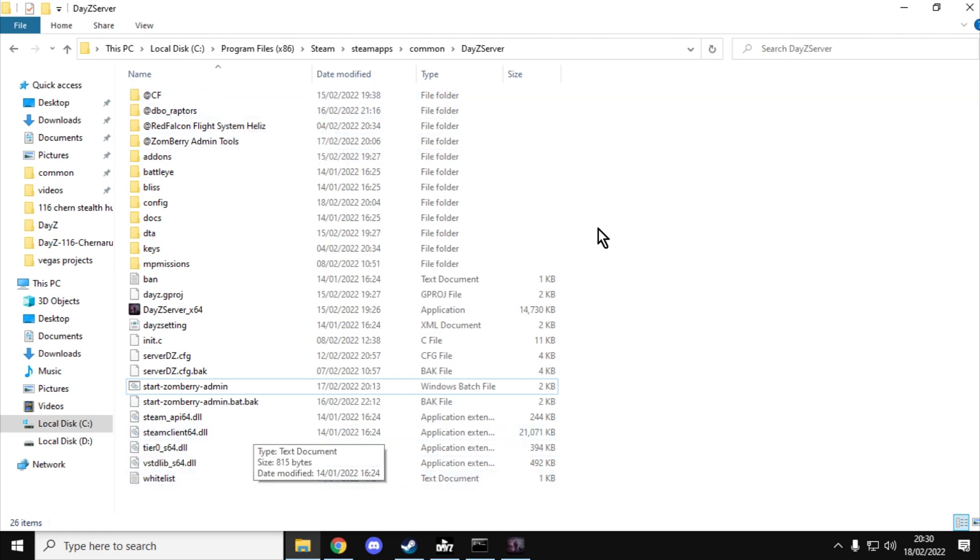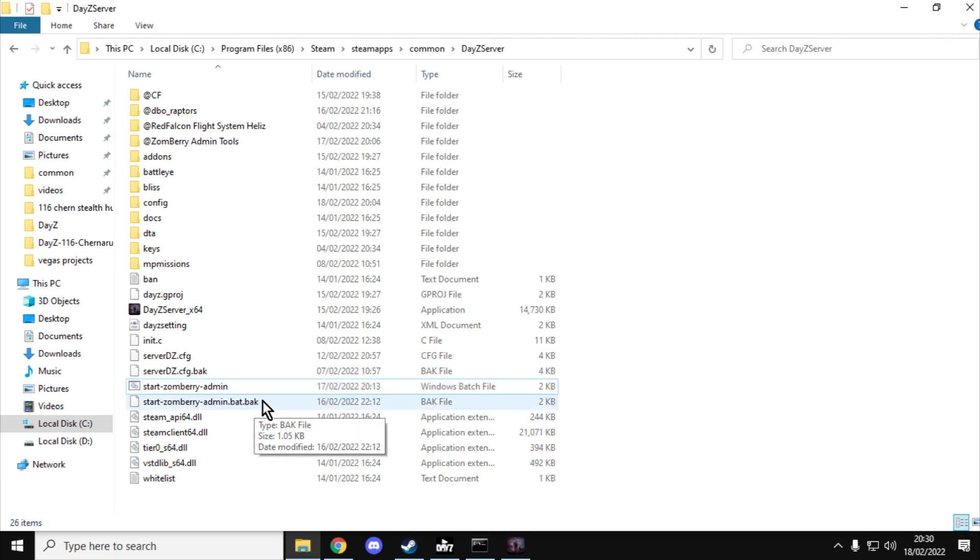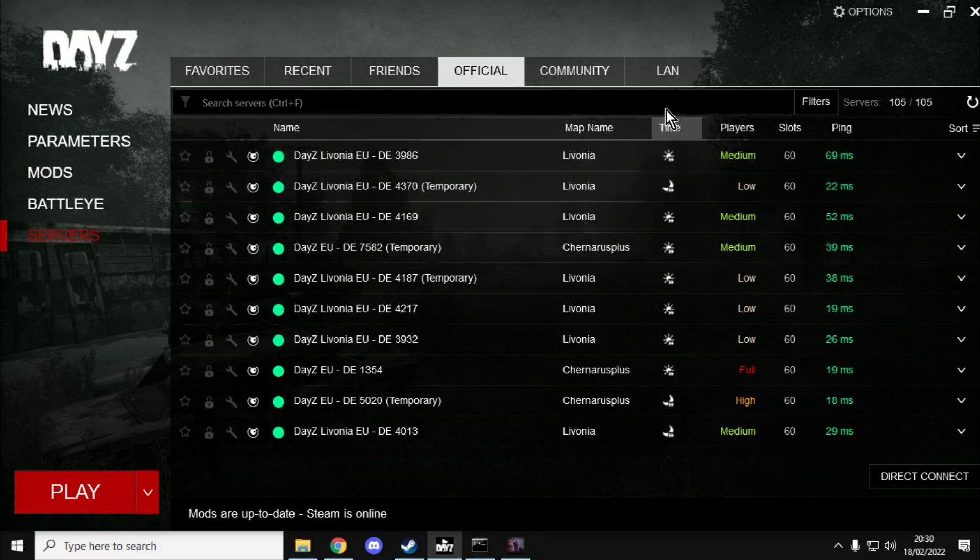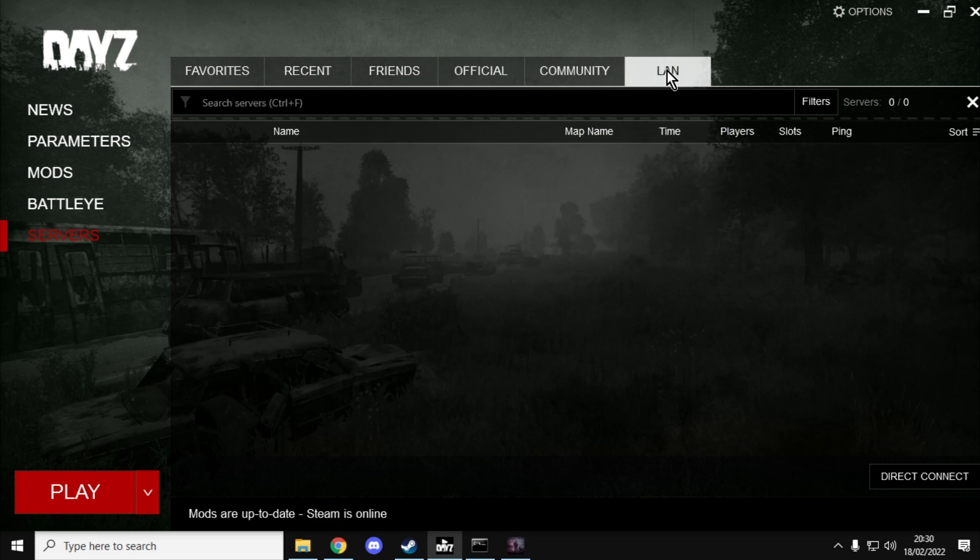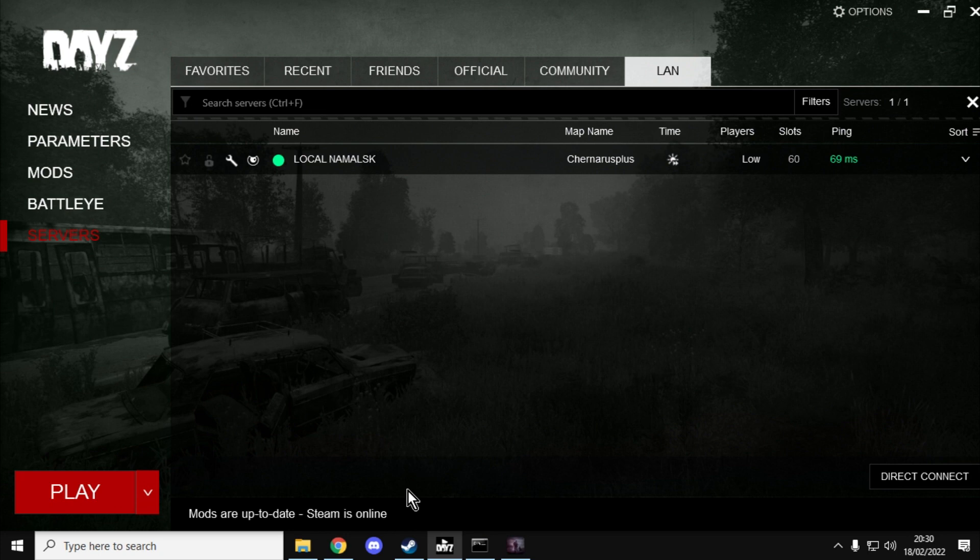And once you've got this set up, this is the server with all the server files, you double click something called the Windows batch file which fires it up and tells it how to start. And that's when you then have the ability to join that local server. Now this is just for you, it isn't really for anybody else, it's just for you and your local PC.